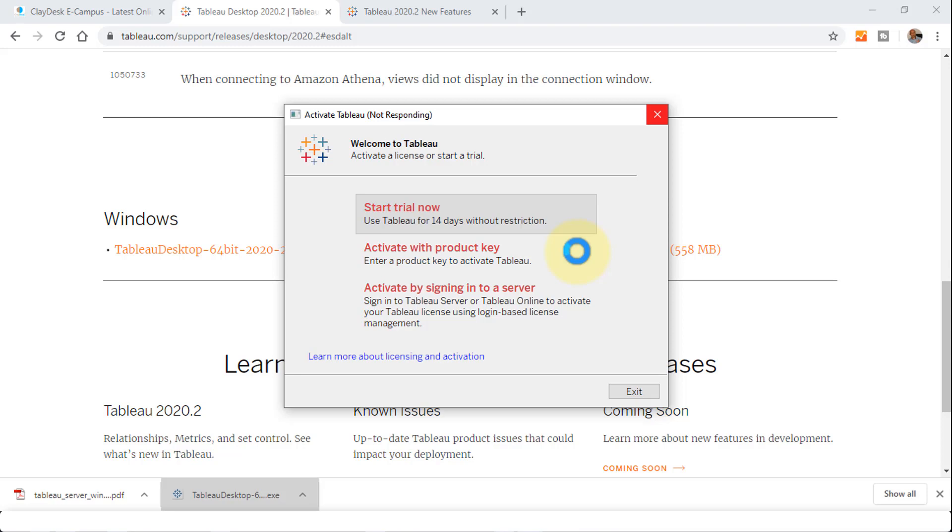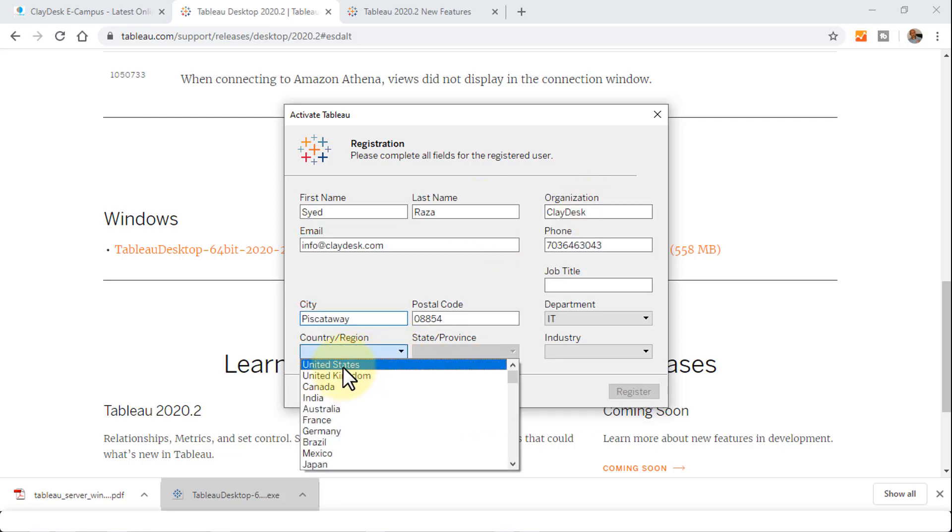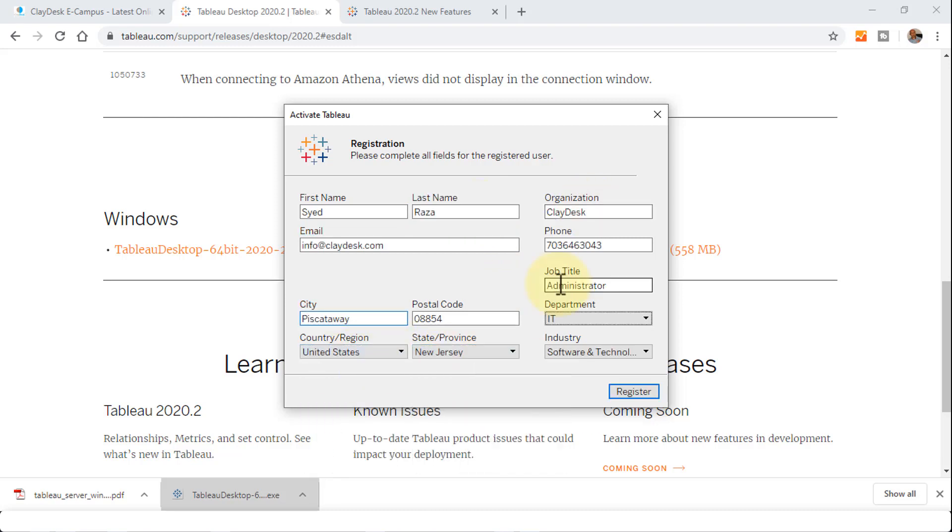If you have the activation key or the product key, if you bought this, you can choose any of the other options. I'm just going to fill up the form here. Last name is also required. I'm just filling out this form.